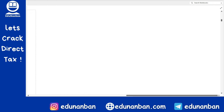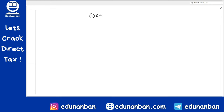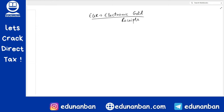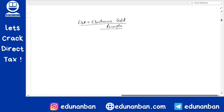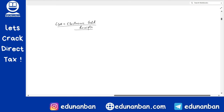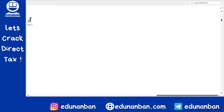I will explain the interlinking provisions now so that you can have a wholesome understanding. First and foremost, what is EGR? EGR stands for Electronic Gold Receipts. Now what is this EGR and what is the use of EGR, and why is there a provision in the Income Tax Act? Let us try to understand.